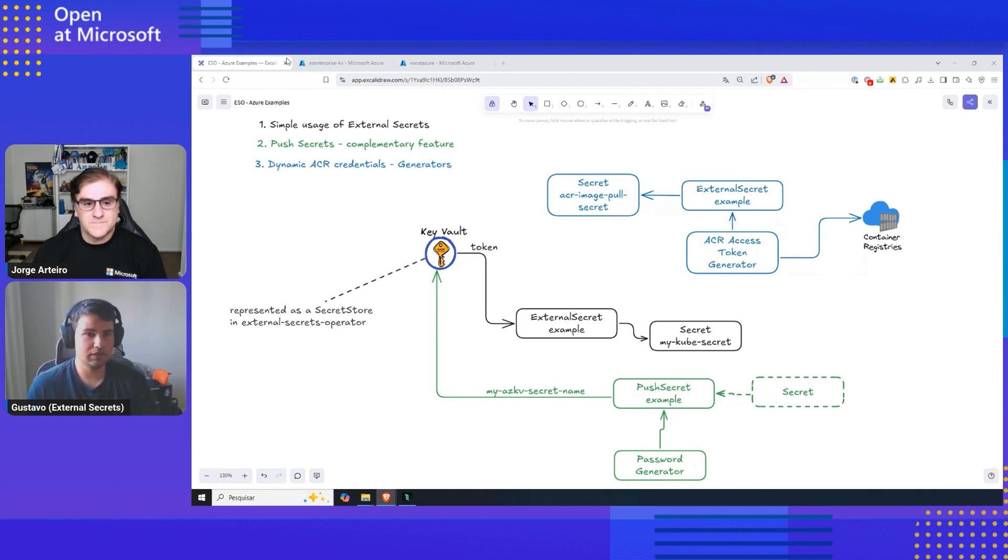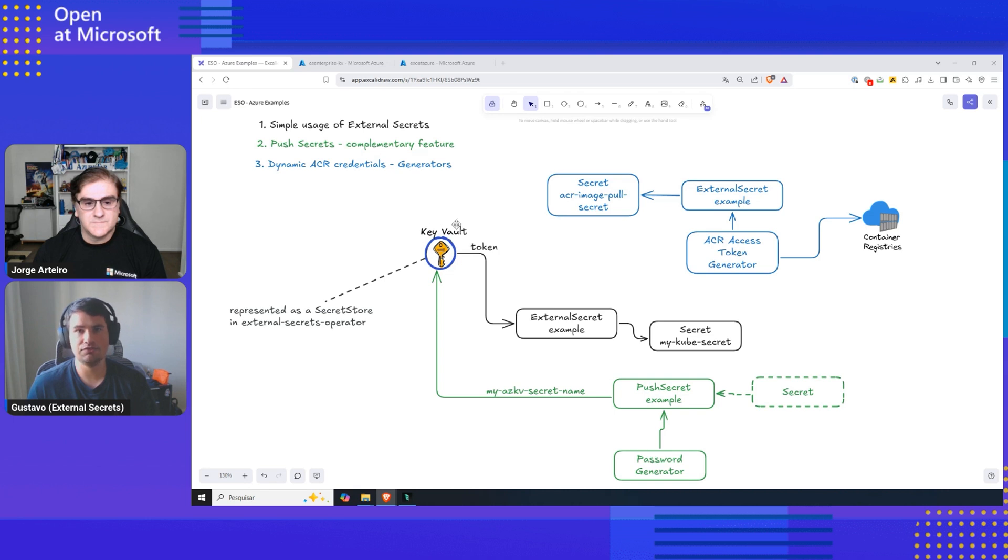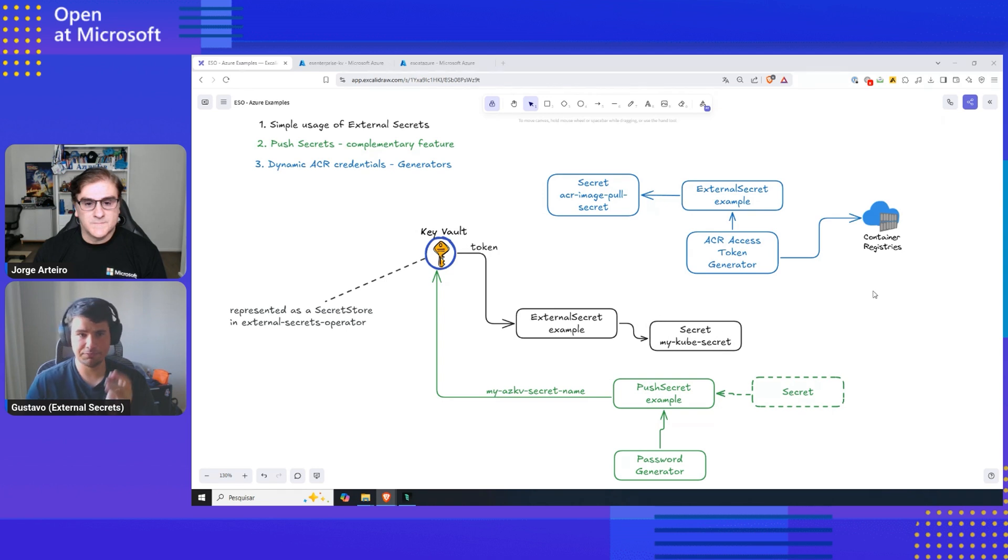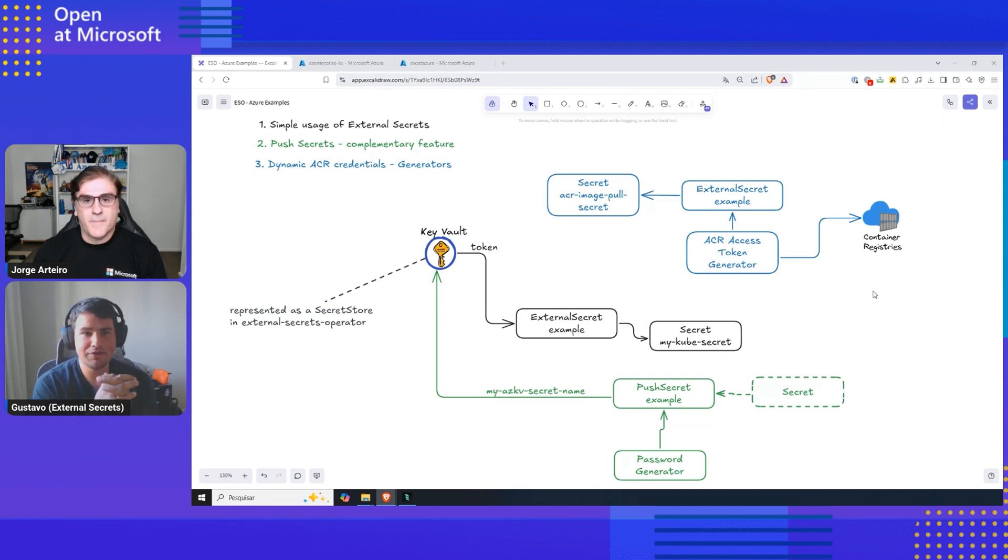The first one is the simple usage of External Secrets. We are basically going to get a given key from Key Vault and bring it over to our cluster, to a Kubernetes secret manifest.